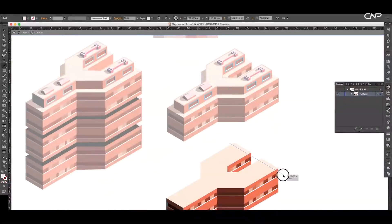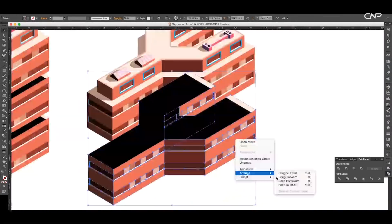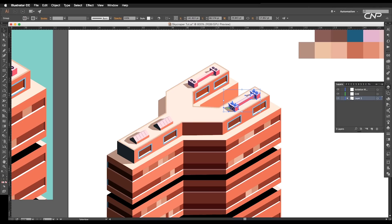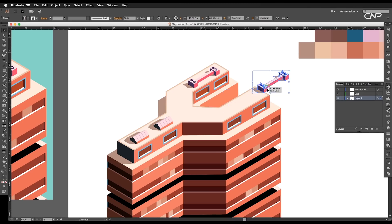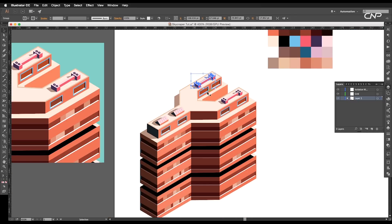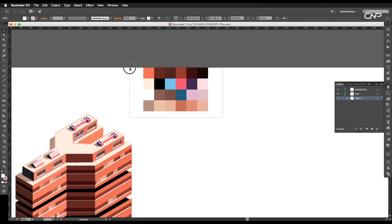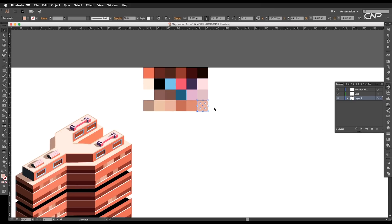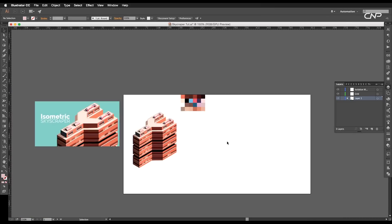So let's begin with the designing process. For this design, we have added very small elements to add more details. I've also used the color palette to make our workflow much faster. You can find the download link in the description.